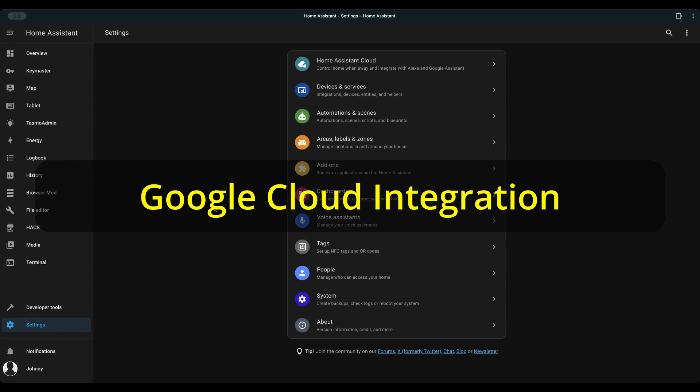Google Cloud integration is not required for Google AI to work but highly recommended because Google Cloud integration can provide text-to-speech and speech-to-text functions, which would greatly help the voice assistant.